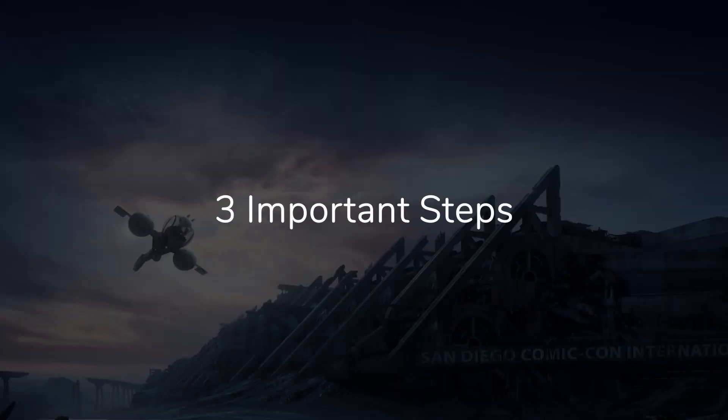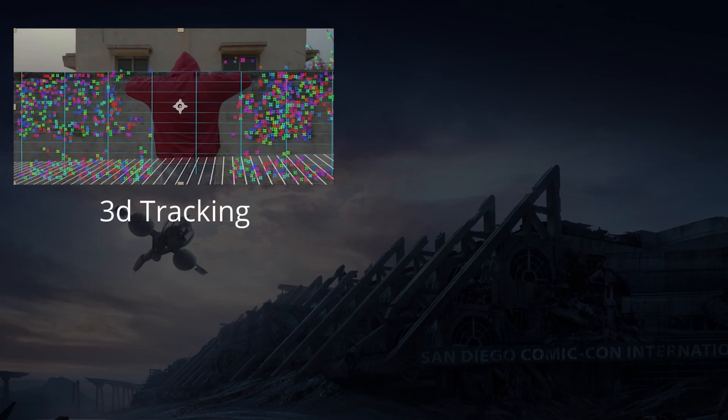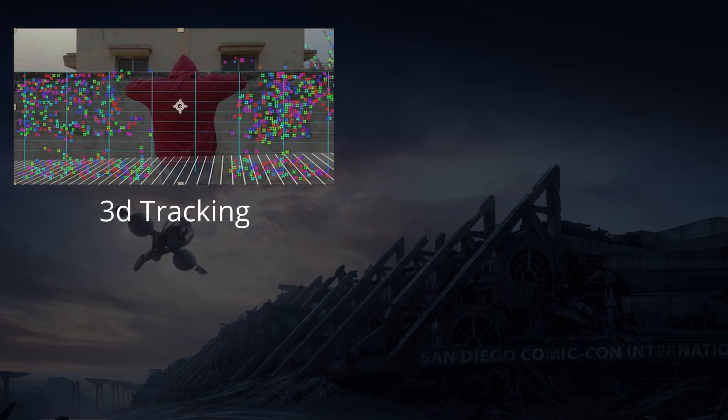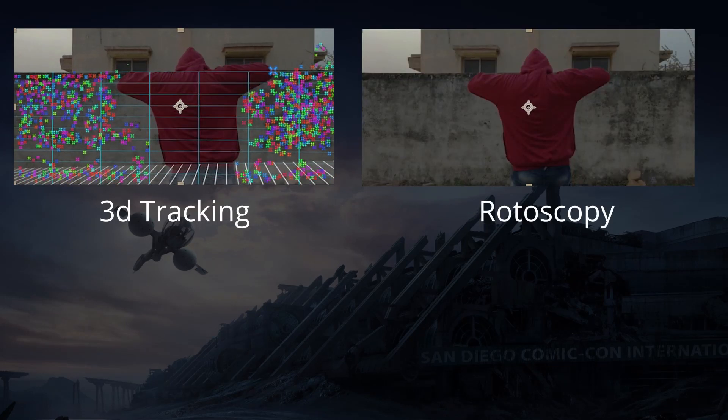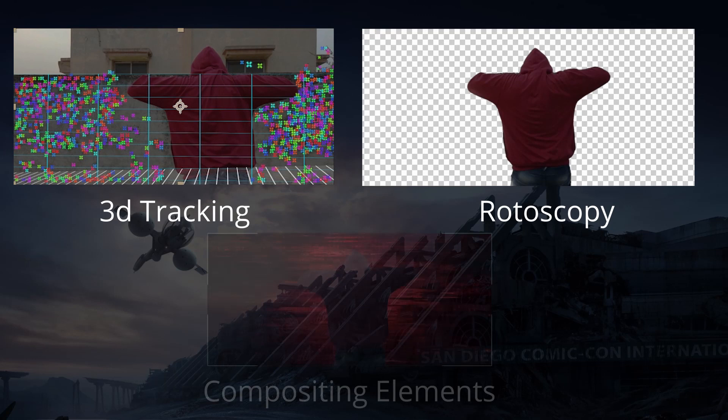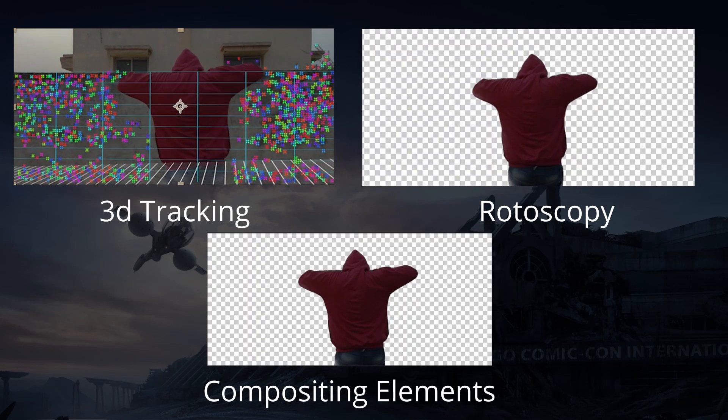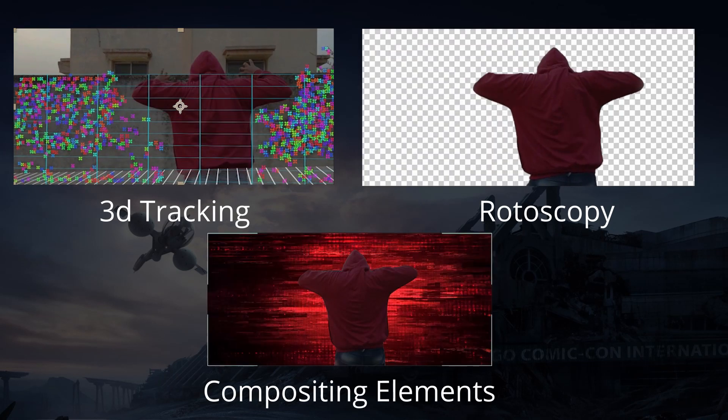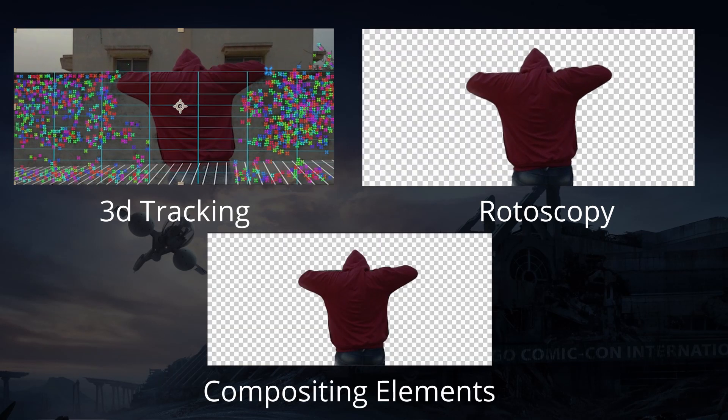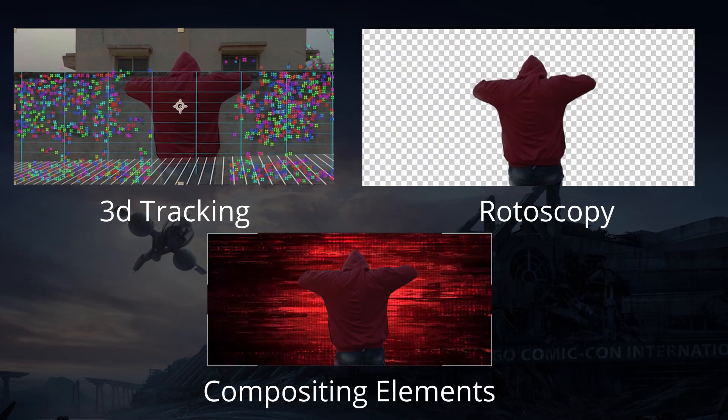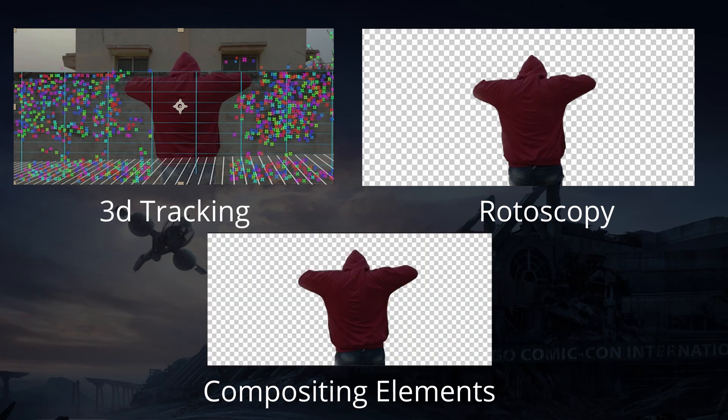As you know, 90% of VFX shots consist of 3 main steps. First, 3D tracking. Second, rotoscopy. And third, adding or compositing a VFX element. For this particular shot, we are going step by step. So let's get into After Effects.